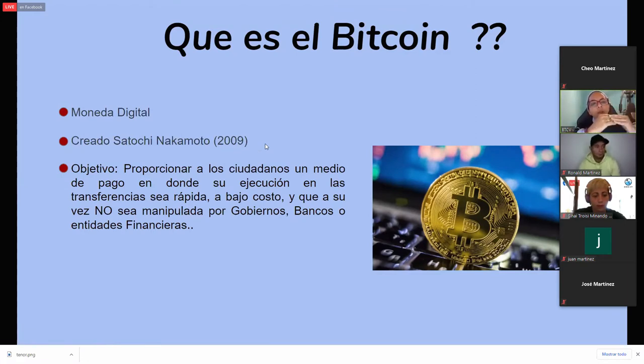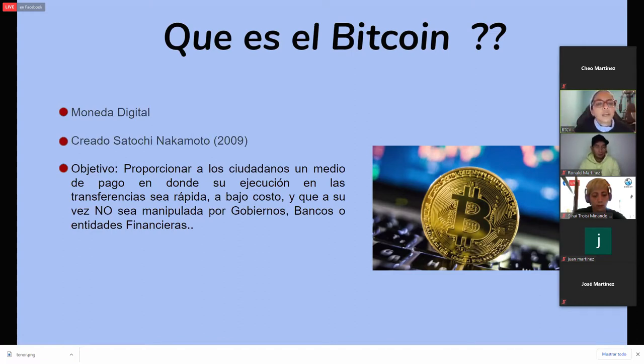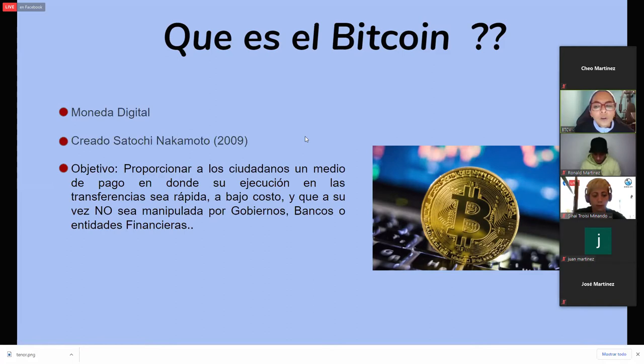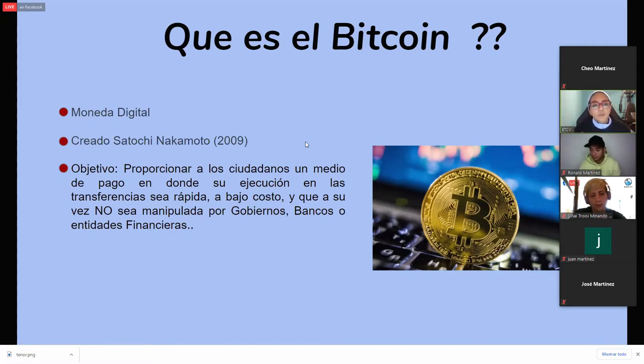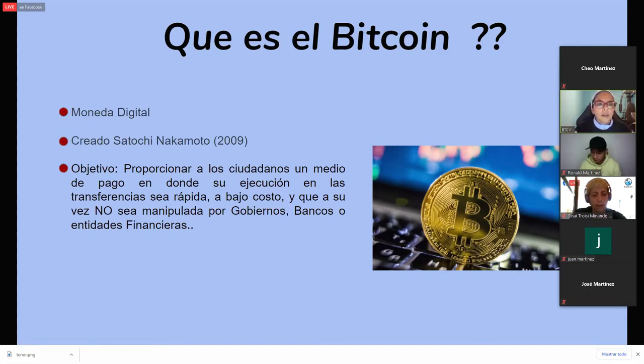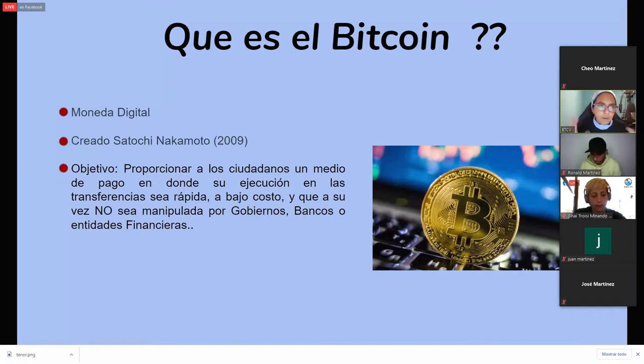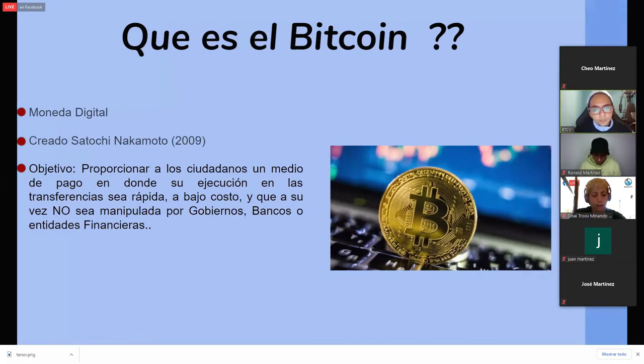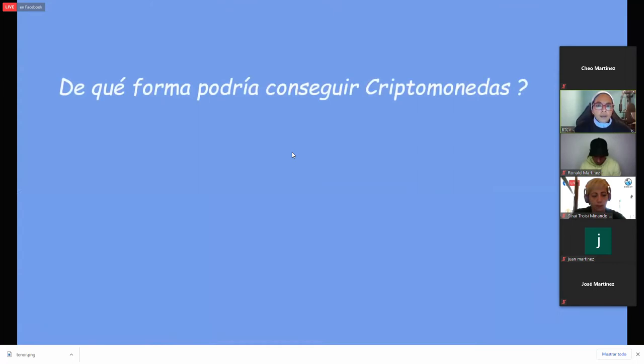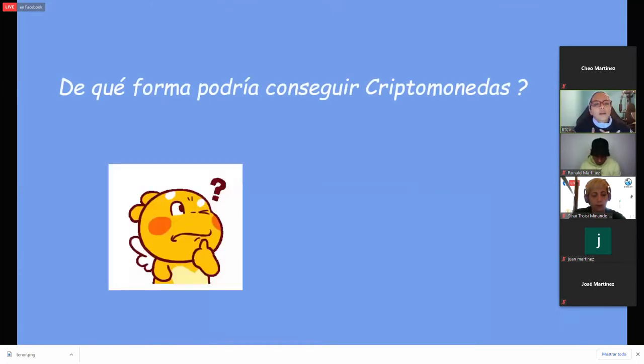A partir de que nació el Bitcoin, desde el 2009 hasta la fecha actual, ya se han creado alrededor de 7000 y pico de criptomonedas. Pero podemos decir que este es como el papá de los helados, esta es la que abrió el camino a todo este mundo. Y realmente yo lo considero que es un mundo porque a través de él he conocido muchísima información que desconocía. Y a veces por desconocerla pensamos que no existe o nos da miedo.